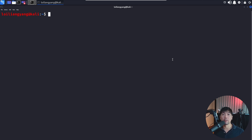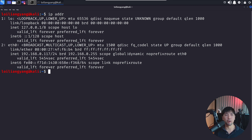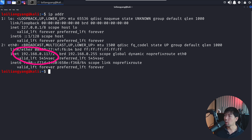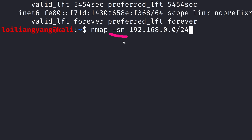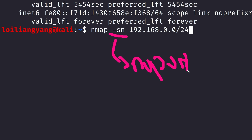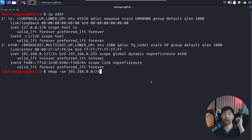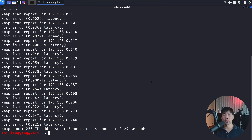Use case number one: let's discover all network devices within the Wi-Fi router you're connected to. First, enter `ip addr` to uncover your IP address. Here we have 192.168.0.117/24. From there, we launch a scan using `nmap -sn 192.168.0.0/24`. The `-sn` flag means no port scan, which speeds up the scan across all IP addresses from 192.168.0.1 to 192.168.0.255. Hit enter, and right now we're scanning all those different IP addresses to see which devices are up and running.